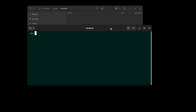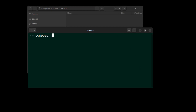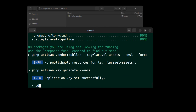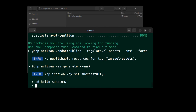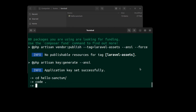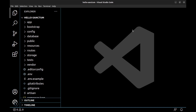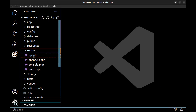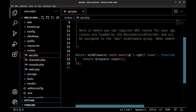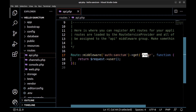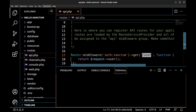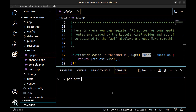First, create a new Laravel project and run it in VS Code. Go to the routes and API — here you can see the Sanctum middleware that protects the user routes. Let's run this project with php artisan serve.